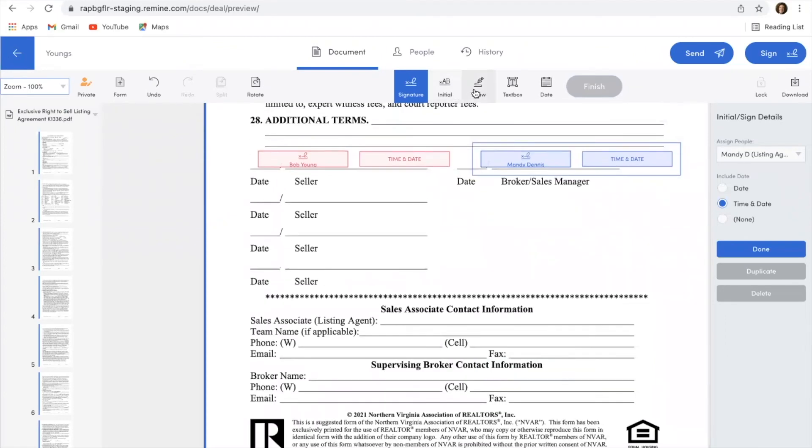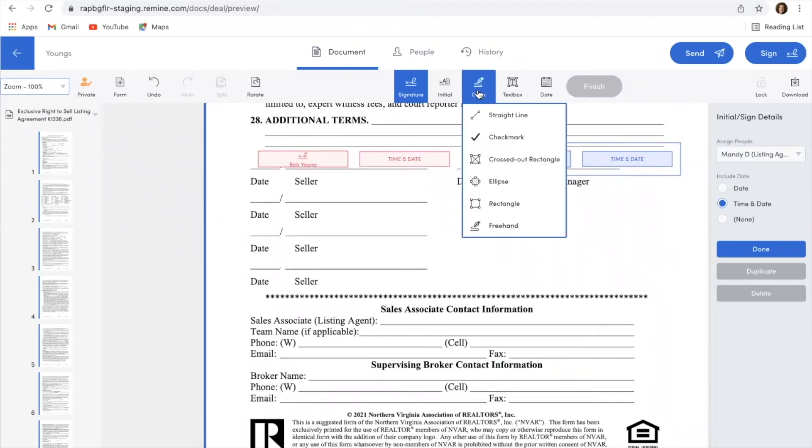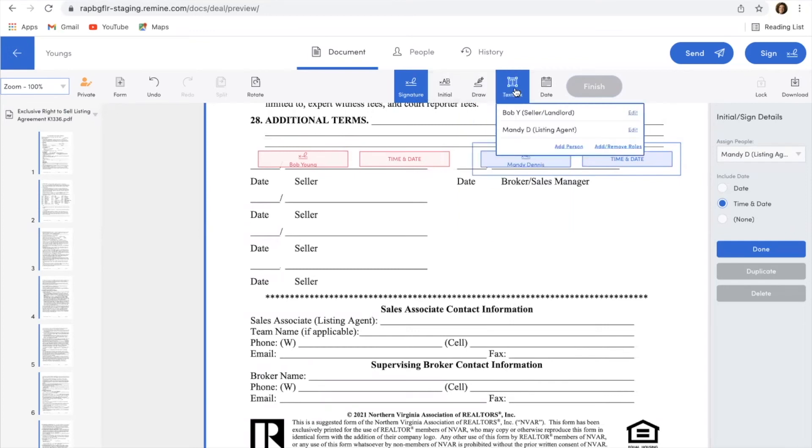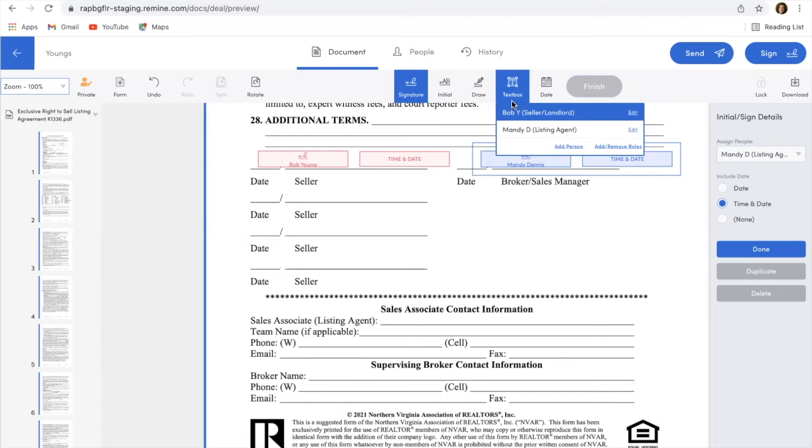So once I am done adding all of my signature boxes in, just so you can see what other options you have, you do have access to drawing tools. So if there's something that I need to line through on this document, I could do that from here. I could add a text box if there's something that I need for either myself to put in there or maybe I need for my buyer to fill something in.